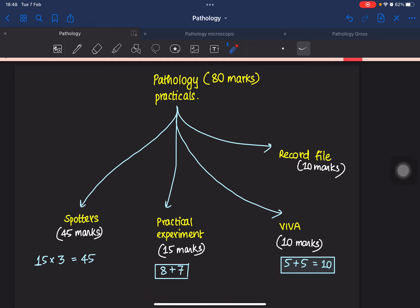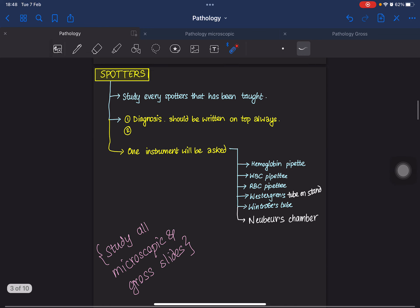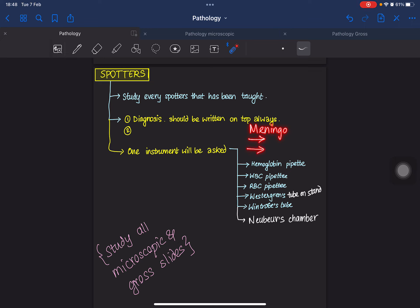The viva and record file are also there. Spotters are very important and you can't afford to miss any. Always try to attempt and make every spotter correct. Study every spotter that has been taught. First things first, always mention the diagnosis at the top — for example, if it is a meningioma, mention meningioma first, then write about the tail questions. One instrument will also be asked out of the 15 questions — it could be a hemoglobin pipette, WBC pipette, RBC pipette, Westergren's tube, Wintrobe's tube, or Neubar chamber.